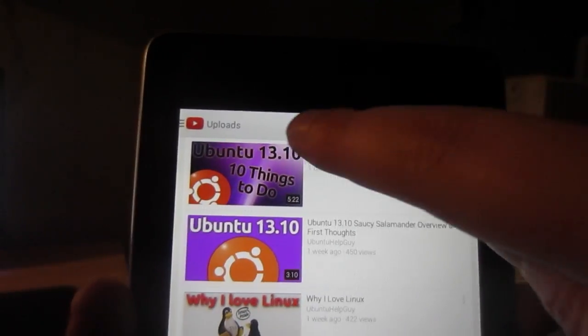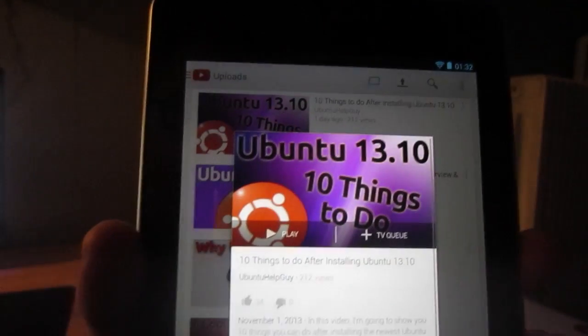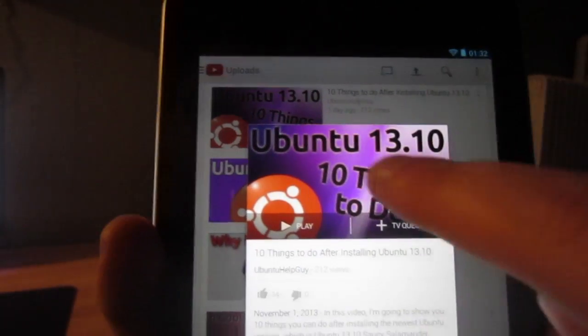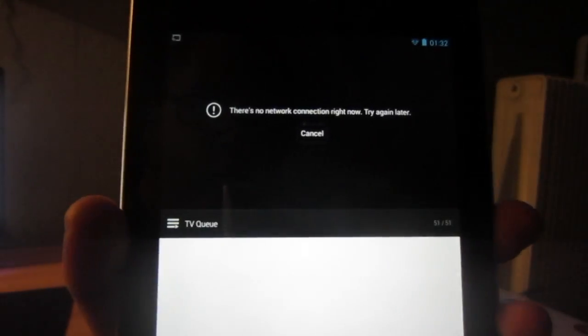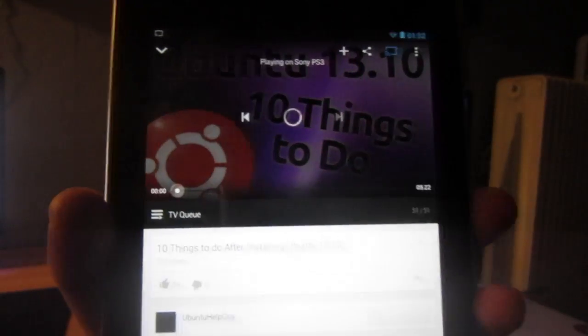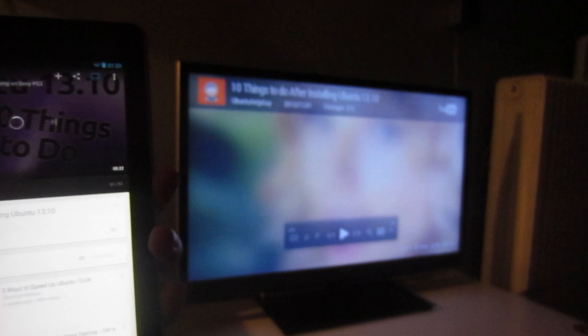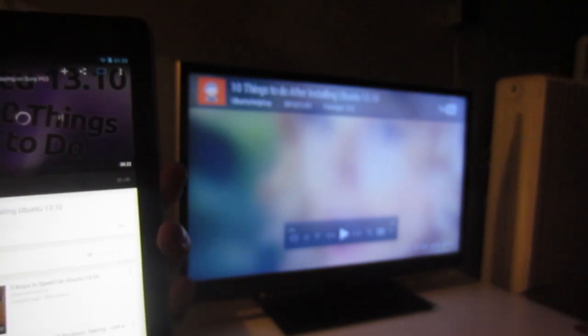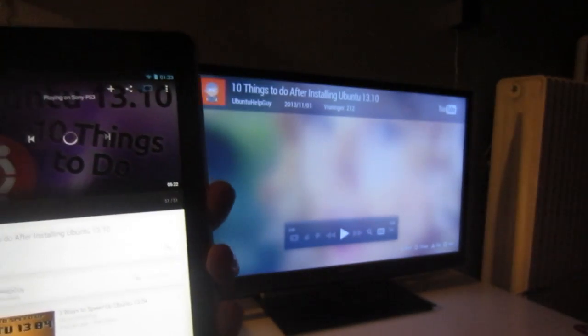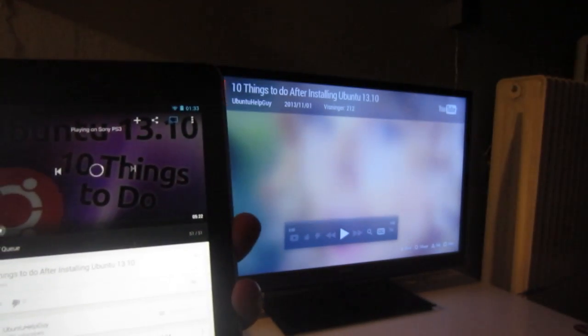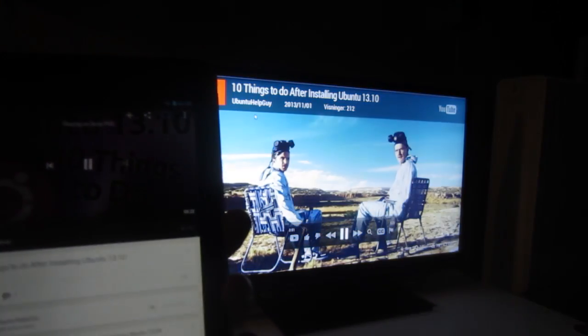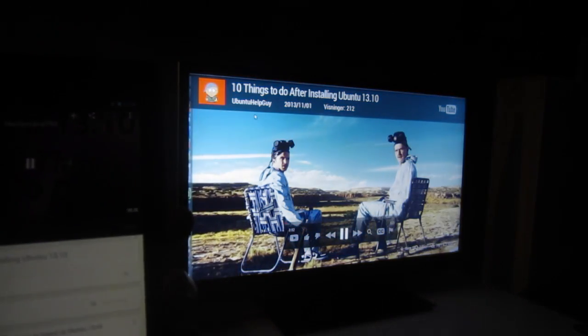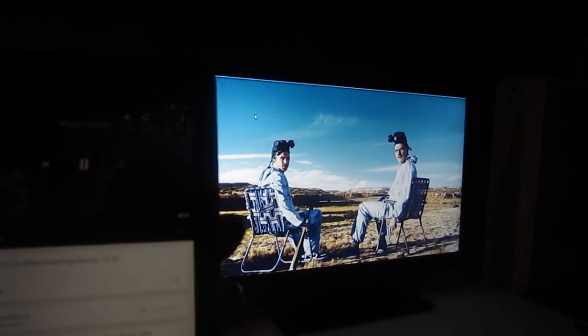Isn't technology sweet? So if I want to pair my Android device with my PlayStation 3, I have to go to youtube.com/pair on the Android device and then type the numbers that show up on my PlayStation 3 YouTube app. And that's it.